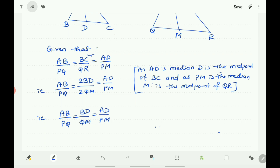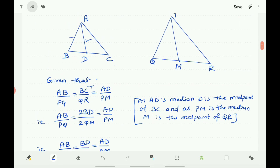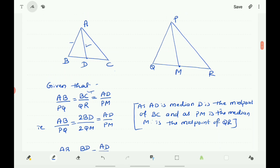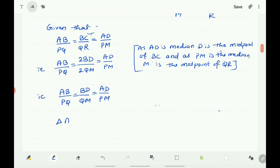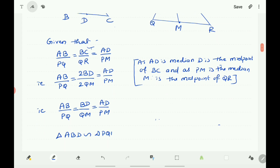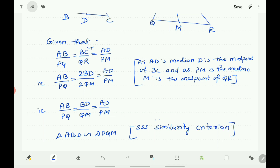So AB, BD, and AD are the sides of triangle ABD, and PQ, QM, and PM are the sides of triangle PQM. The corresponding sides of triangle ABD and triangle PQM are proportional. According to the SSS similarity criterion, triangle ABD is similar to triangle PQM.